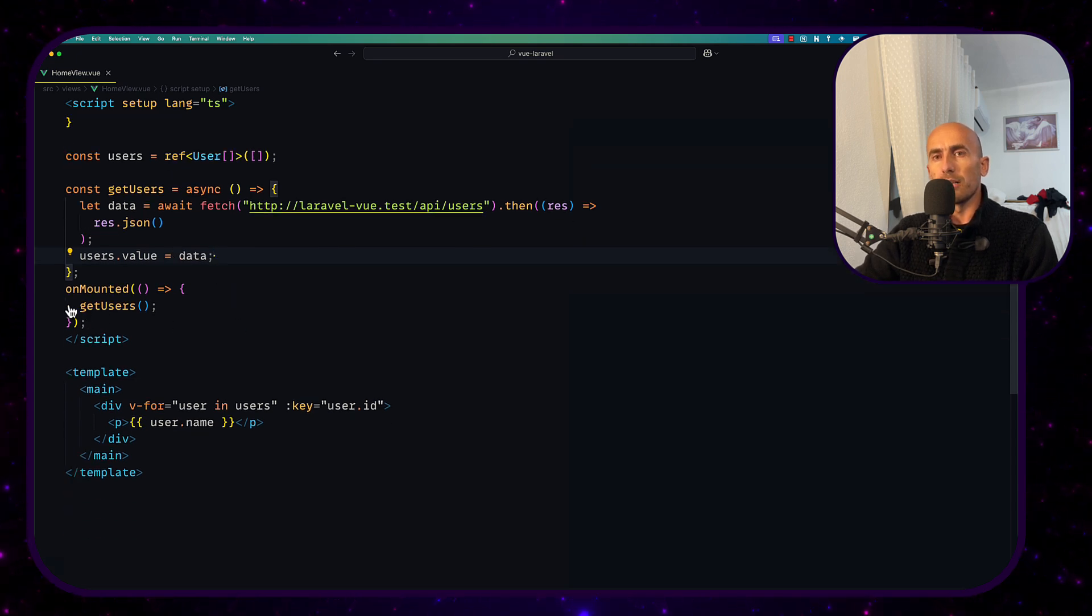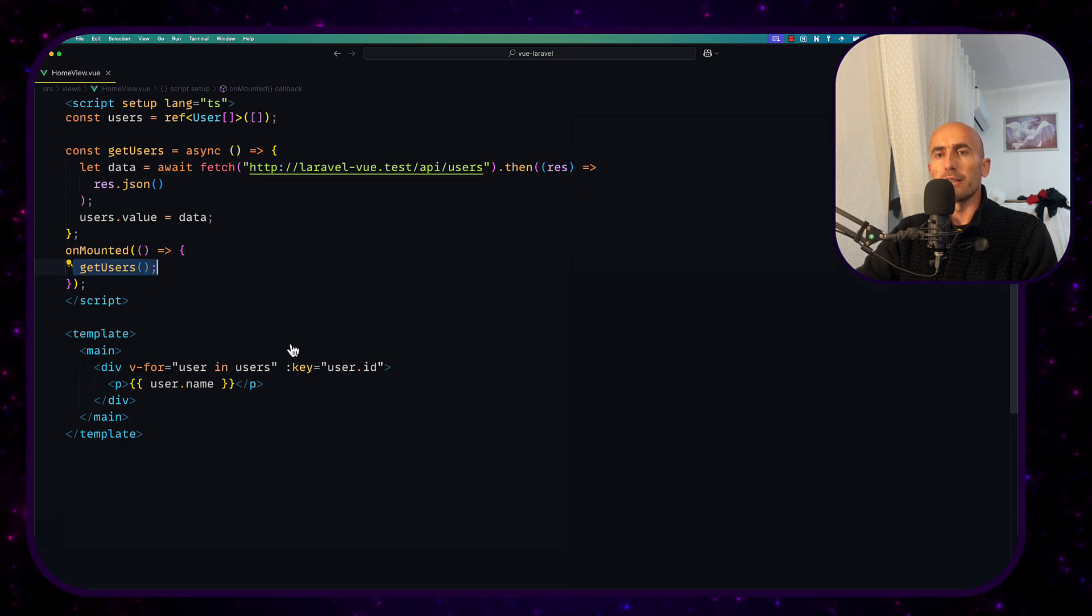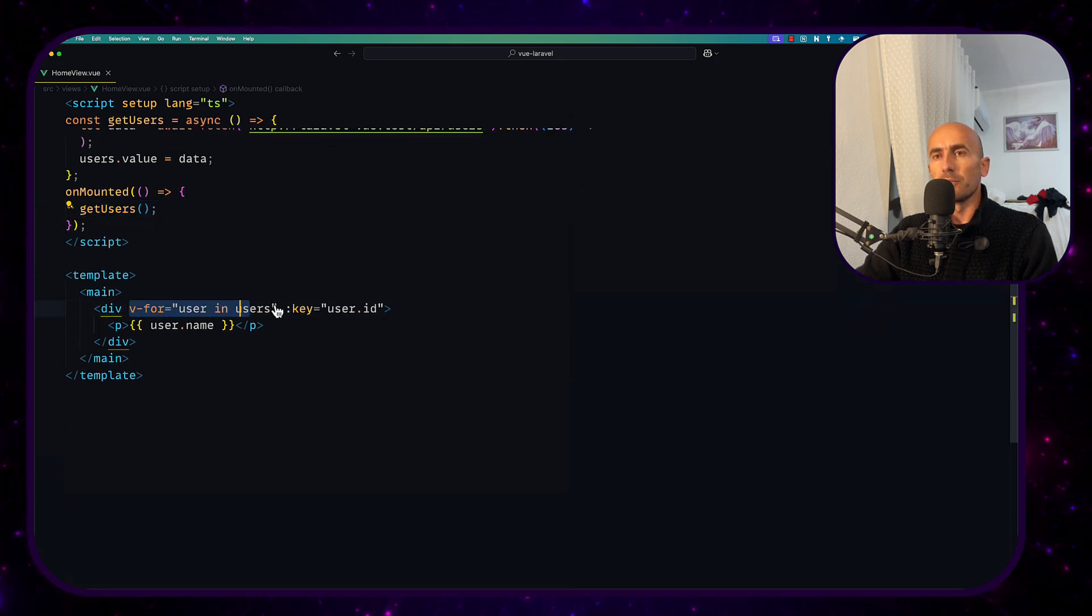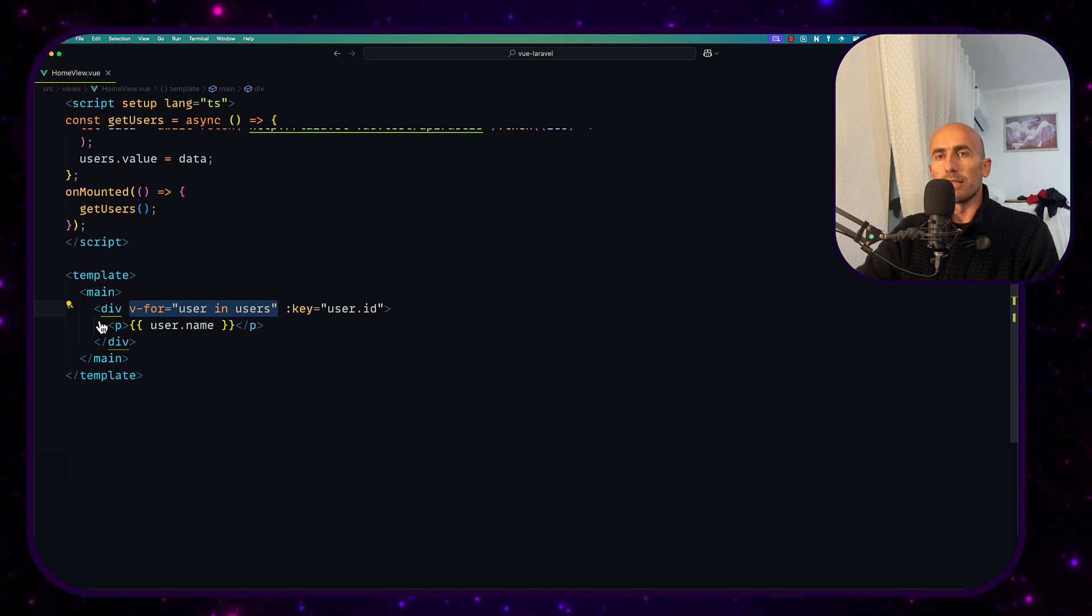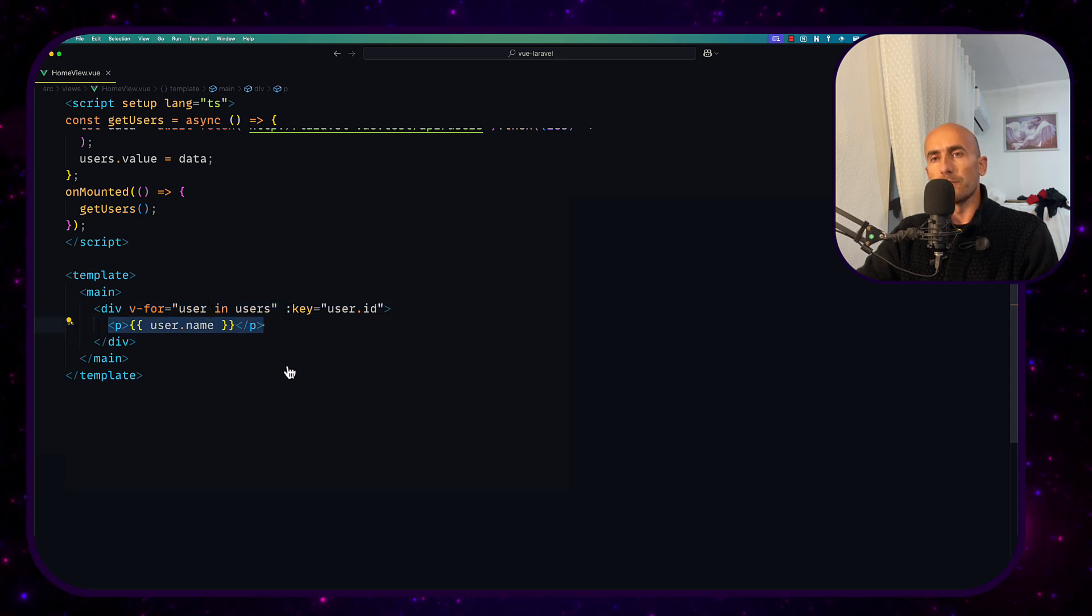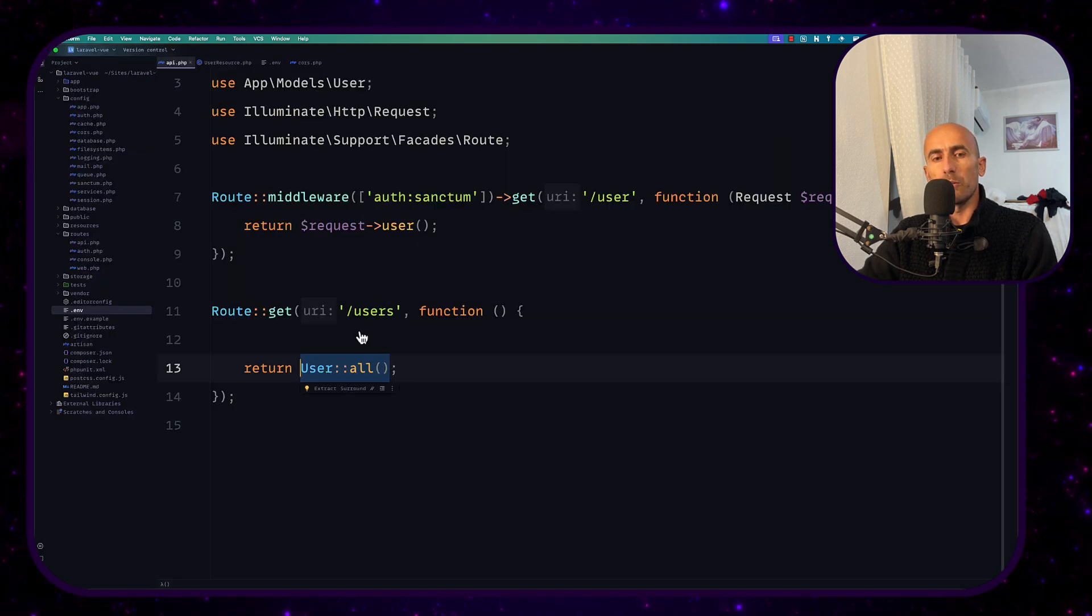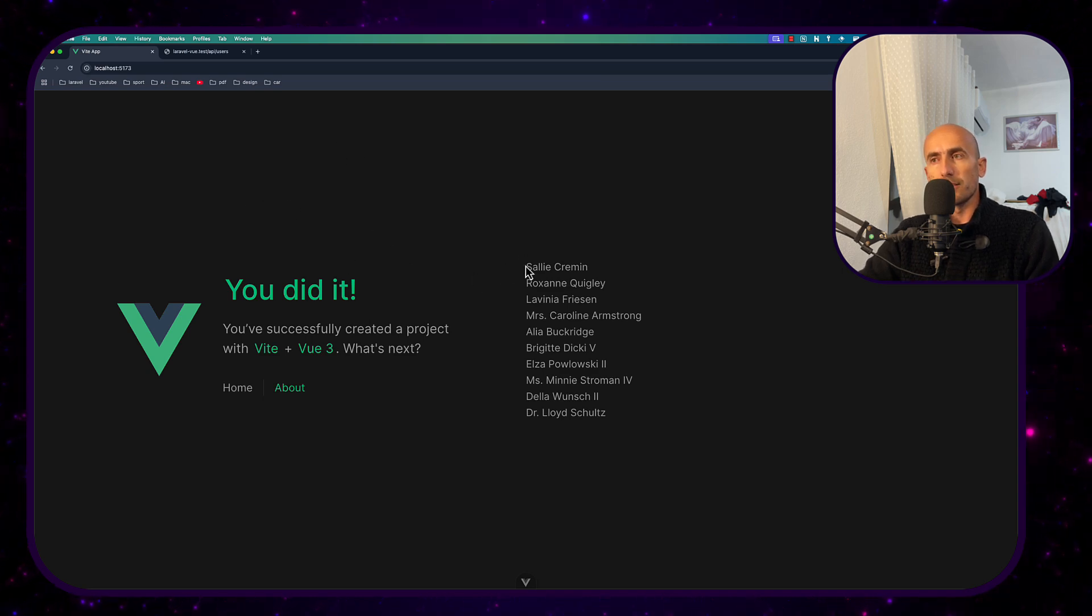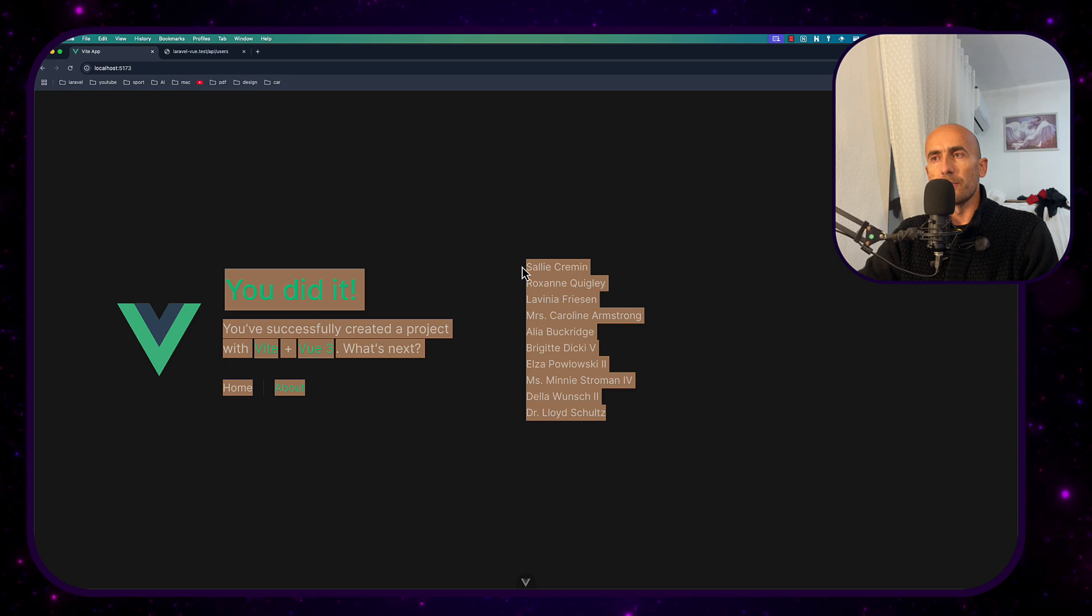On mounted I called this get user method and then on the template I just make a v-for and display only the user here. And we have on the view project something like this render only the user names here.